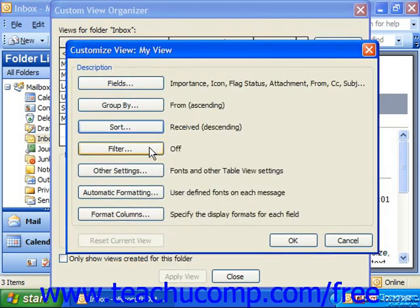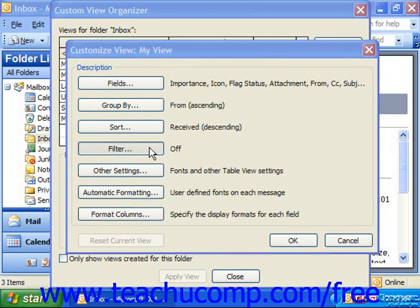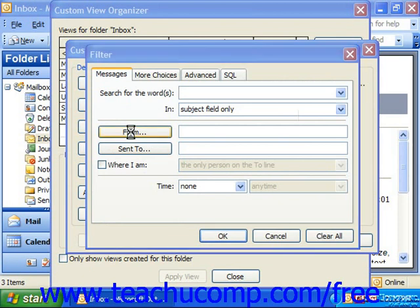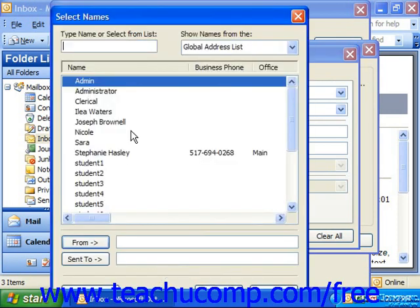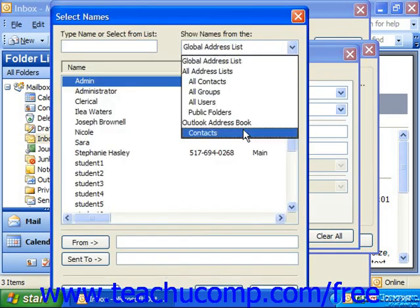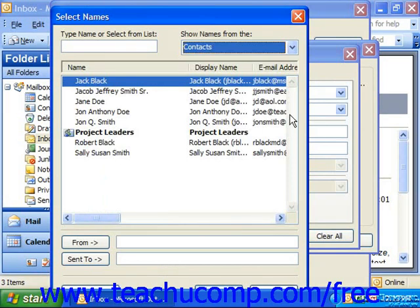Filter would restrict or allow only particular types of messages to be displayed. For example, if you only wanted to see in a custom view messages from a particular person, you could click the From button and then select from whom, in your contacts list, you would like to see the mail messages from.